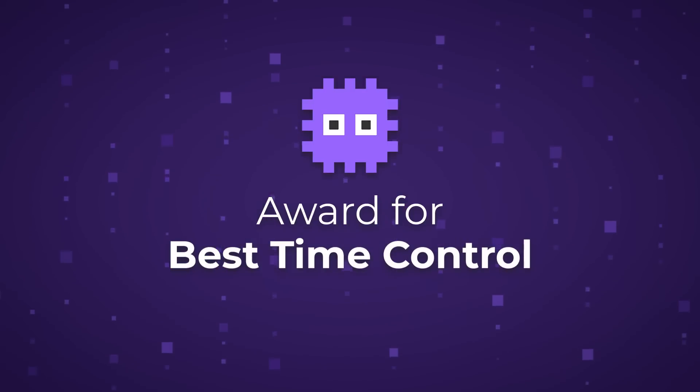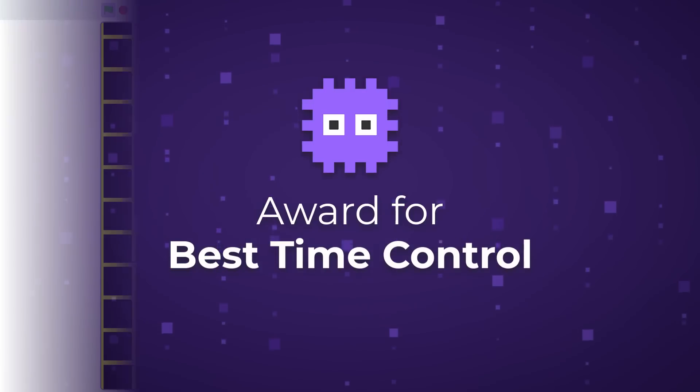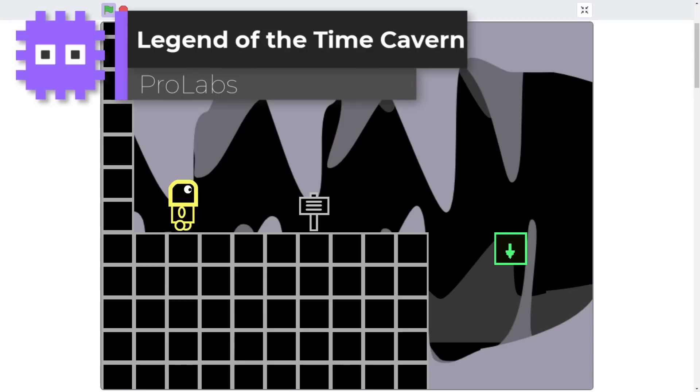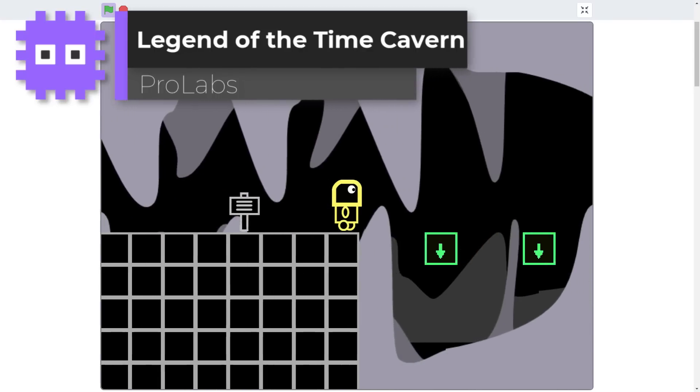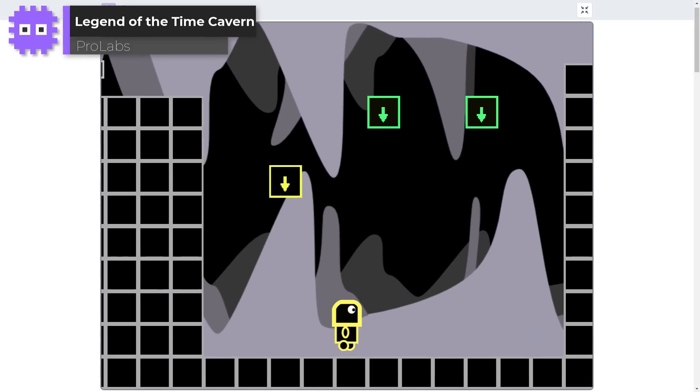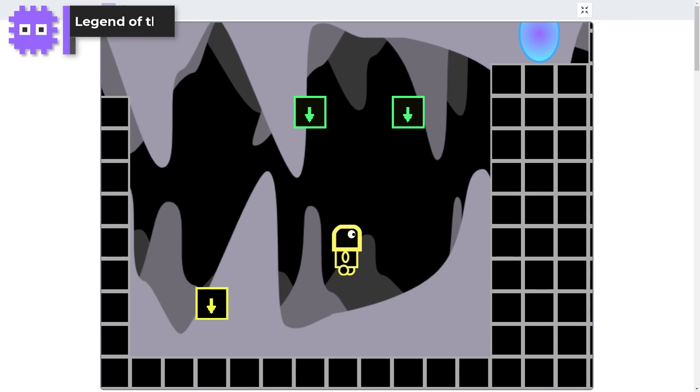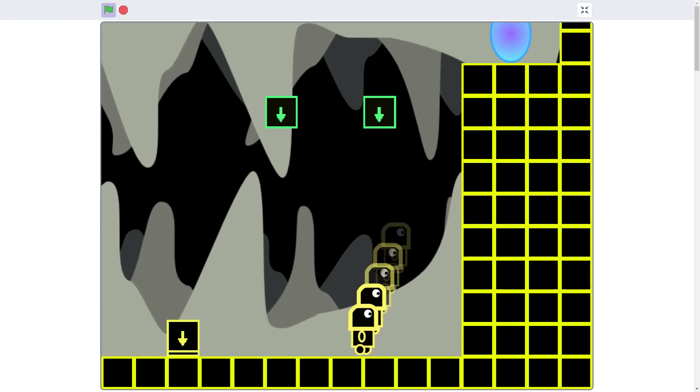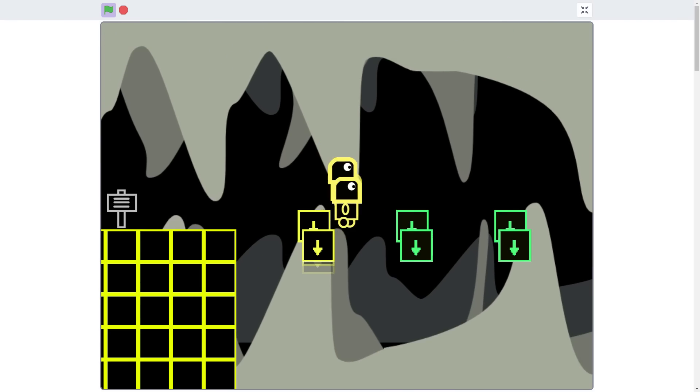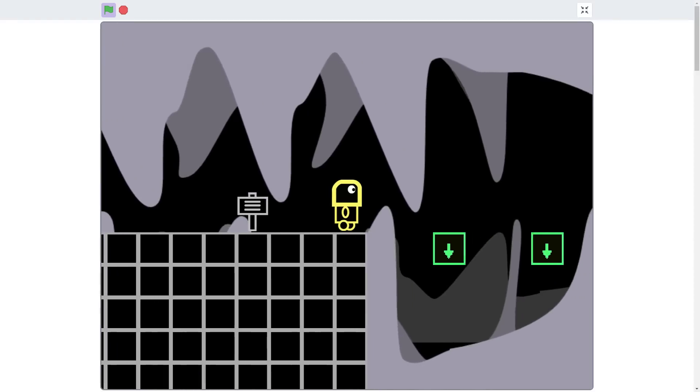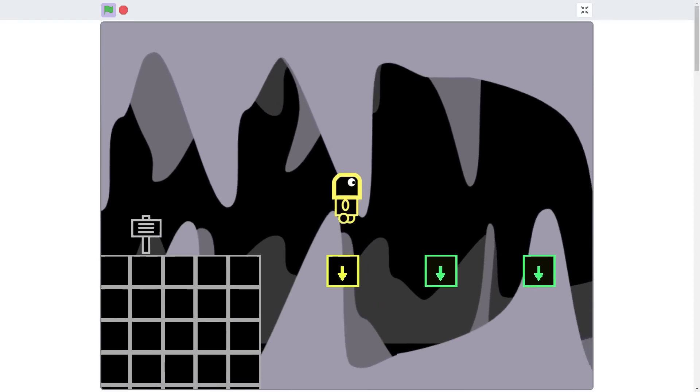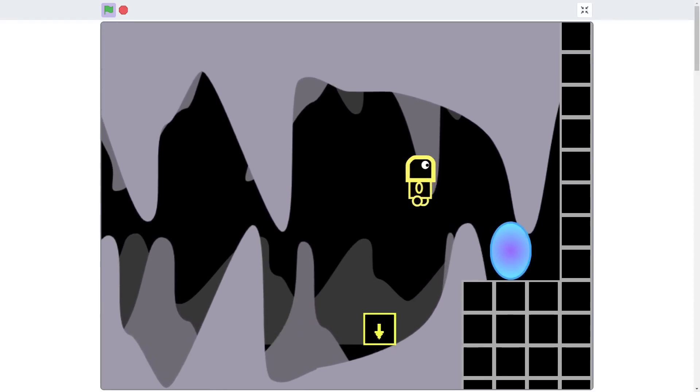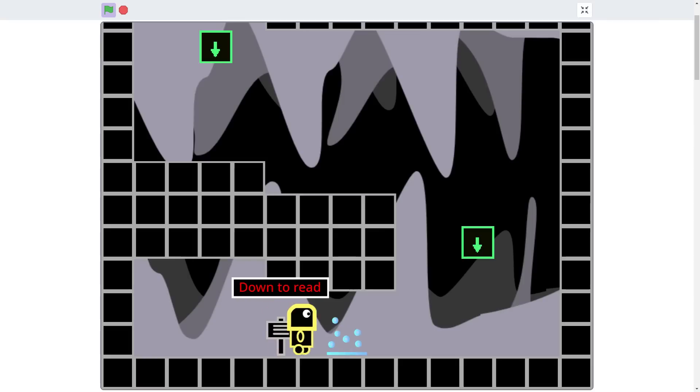Our first winner is The Legend of the Time Cavern by Prolabs, a superbly polished scrolling platformer slash puzzle game where the player can control the reversal of time, literally taking you and your surroundings back in time, undoing any of your mistakes so you can take another stab at things.